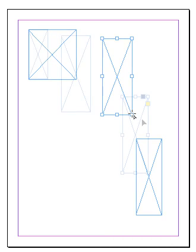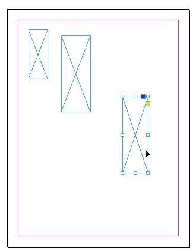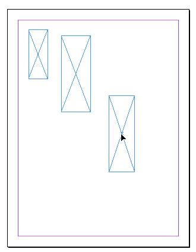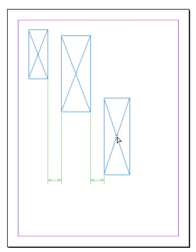Here's another smart guide — the smart spacings guide. These two objects are a certain amount of space away from each other, and I'd like to place a third object the same amount of space away. I start moving it over and look for the arrows between the objects. When I see these arrows, I know that all three objects are equally spaced — they may not be the same size, but the spaces between them are equal.